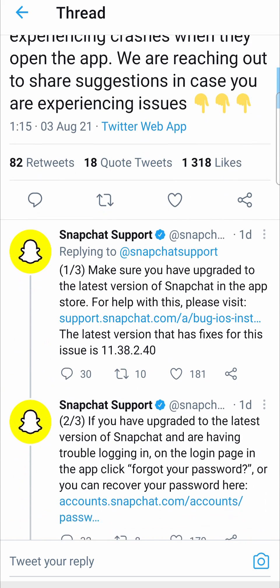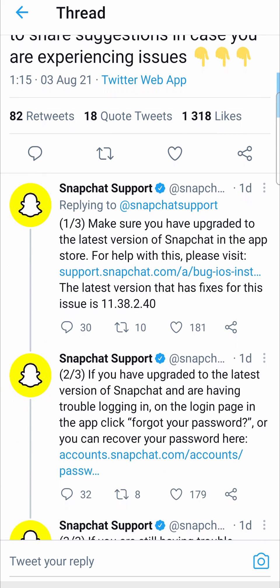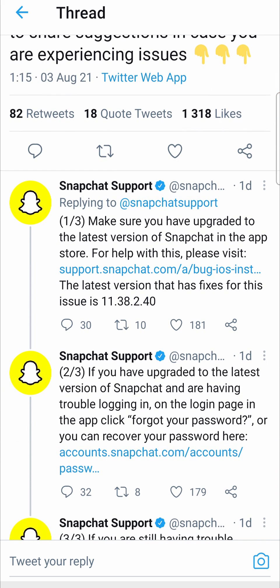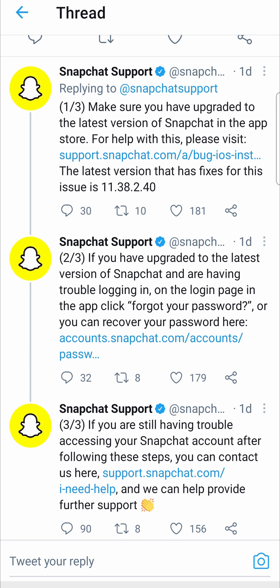The first suggestion they give you is to make sure you have upgraded to the latest version of the Snapchat app. Just go into your Apple App Store or your Google Play Store and download the latest update. That includes all the fixes for these problems.